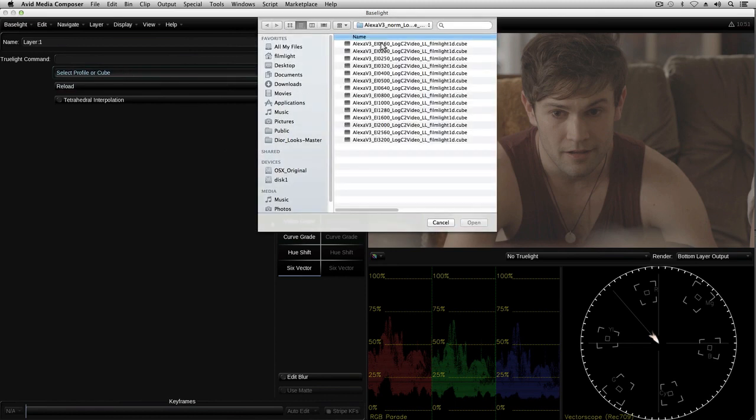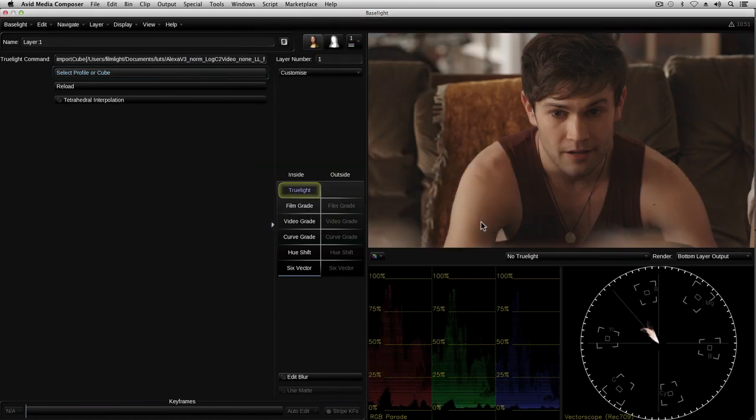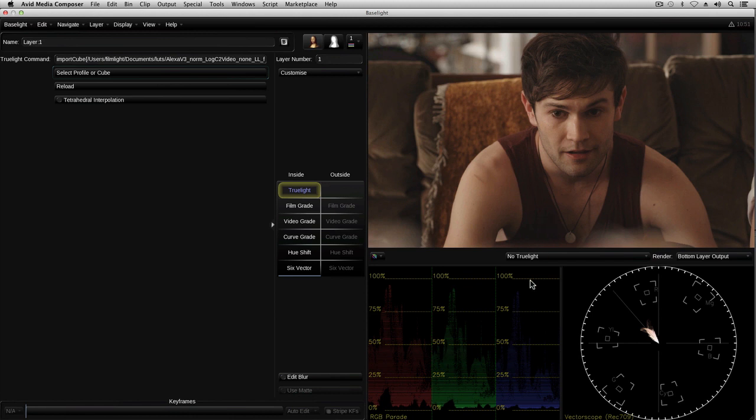As soon as I select the log C to video LUT, you can see that the image has changed to look more like what you would expect. In fact, as the LUT was provided by ARRI, the image here should look virtually the same as it did on the video monitors used on set. OK, now I can start to grade this shot.